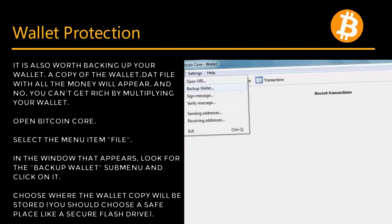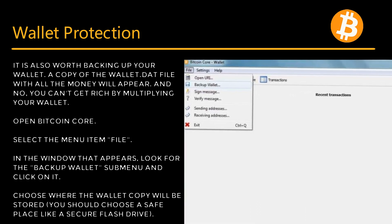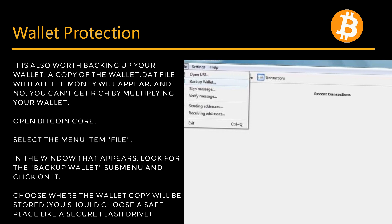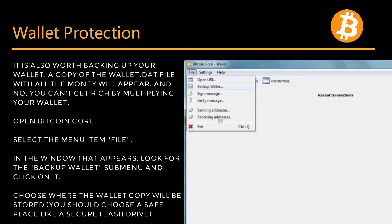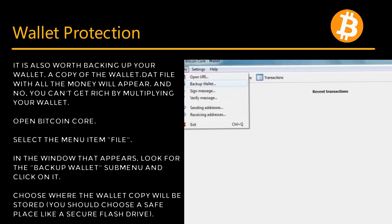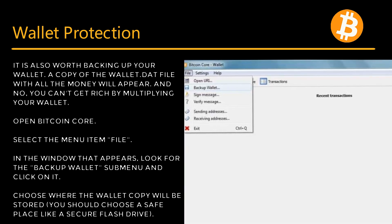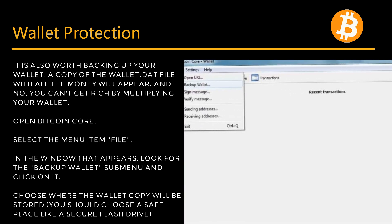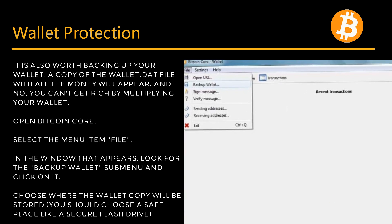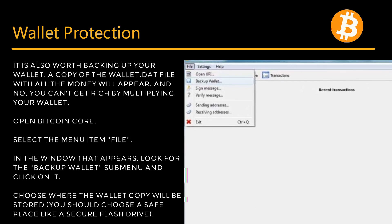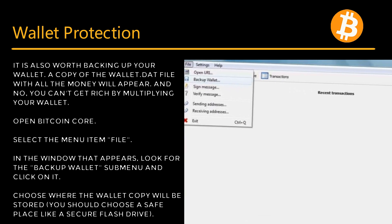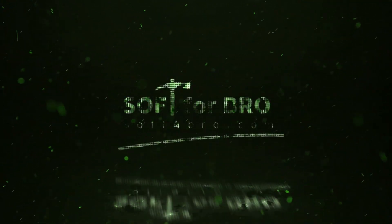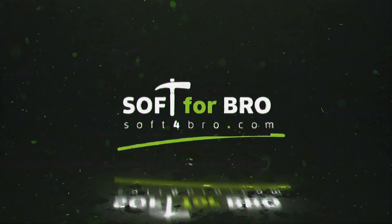A copy of the wallet.dat file with all the money will appear — and no, you can't get rich by multiplying your wallet. Open Bitcoin Core, select File, look for the Backup Wallet submenu and click on it. Choose where the wallet copy will be stored — you should choose a safe place like a secure flash drive. Please like and subscribe to the channel. Have a nice day!